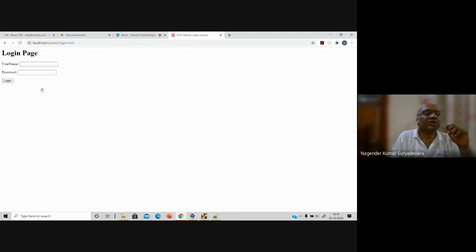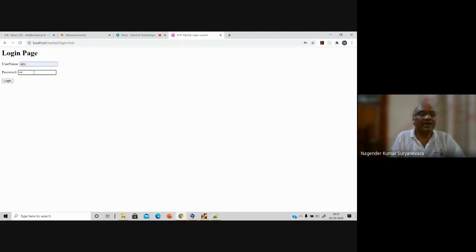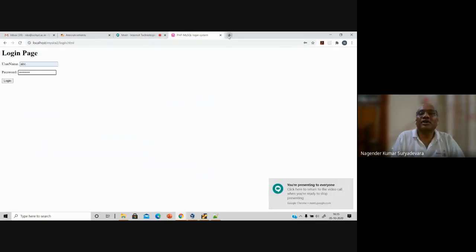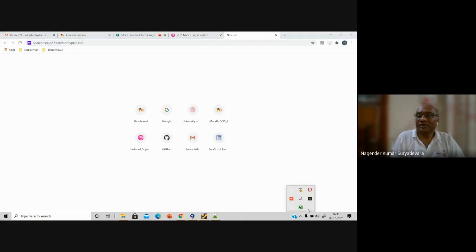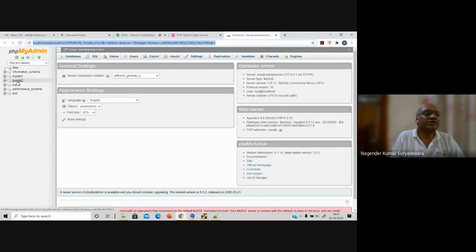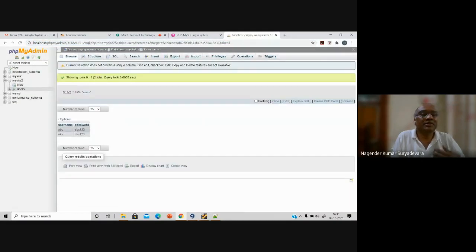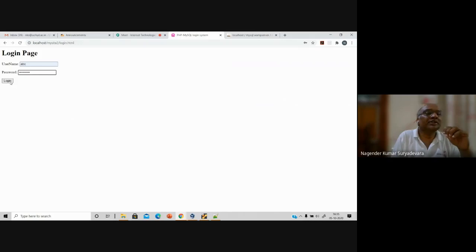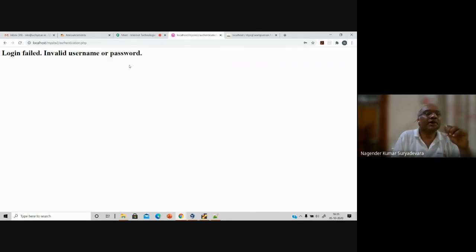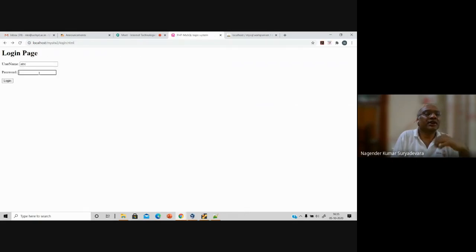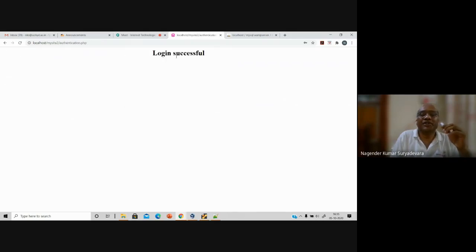MySites2 now has the three files. Click login.html and you get the login page. Let me enter ABC with a wrong password to test. The result is: 'login failed — invalid username or password.' Now I'll give the correct password, ABC123. You are now navigating to the login successful message. So this is working correctly.